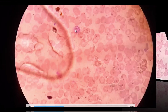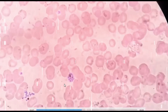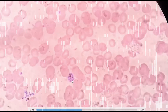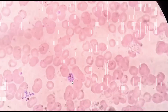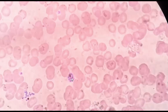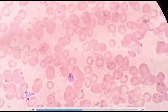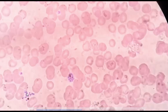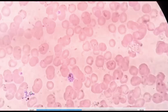This is also a schizont — commonly enlarged red blood cells, completely filled. Here we can also see merozoites forming an irregular grape-like cluster.